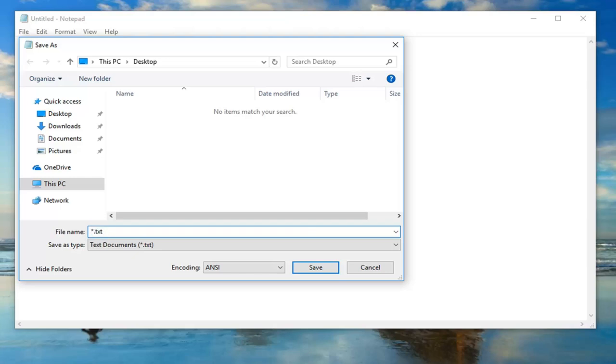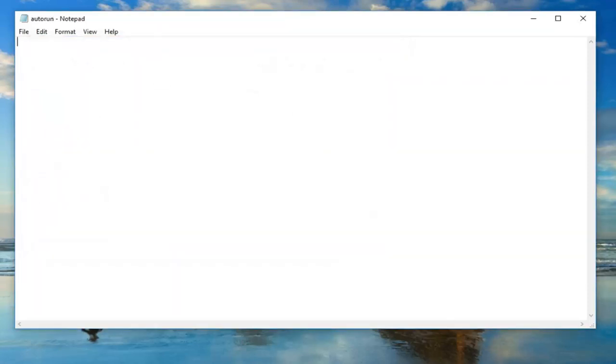You want to save the file name as autorun.inf and I'm going to save it on my desktop for this tutorial. I'm going to click on save.